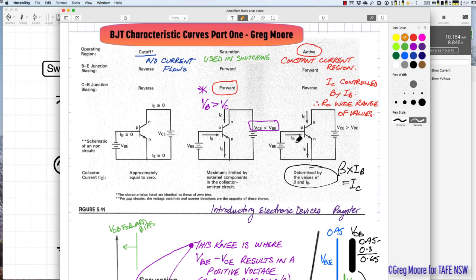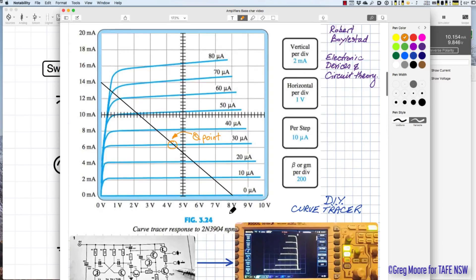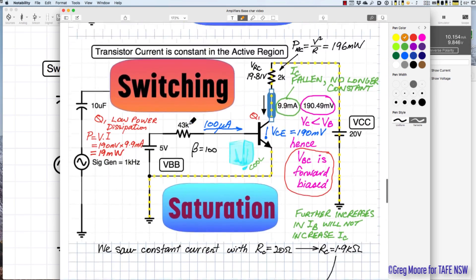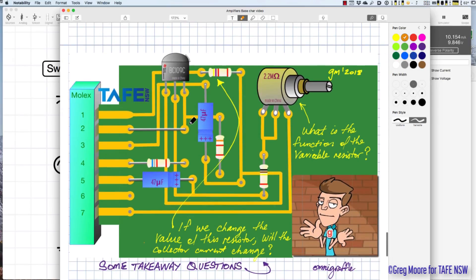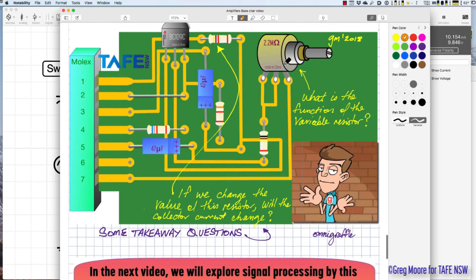In the active region, the current is determined by beta times IB — with beta of 100 and 100 microamps base current, we get 10 milliamps of collector current over a very wide range of external resistances. We've browsed the characteristic curves and the Q-point, which we'll revisit in the next video on signal processing, cutoff clipping, and saturation clipping. Two takeaway questions remain about the variable resistor on the board. This is Greg Moore for TAFE New South Wales.